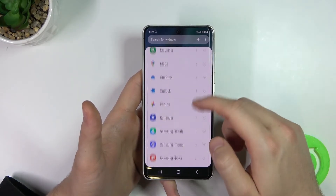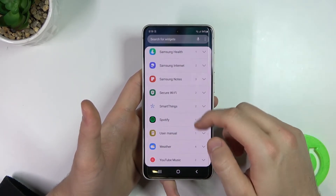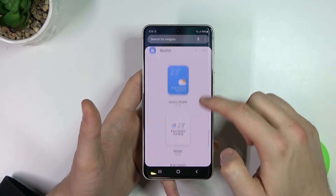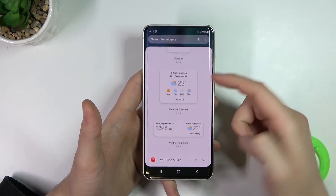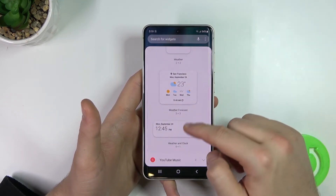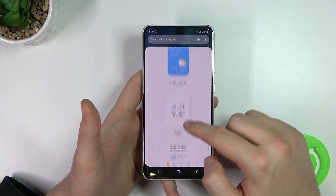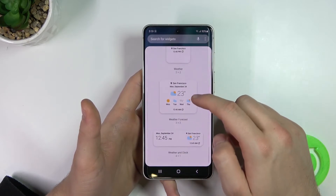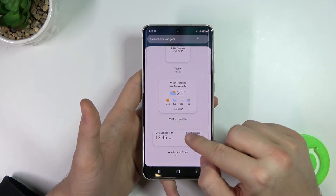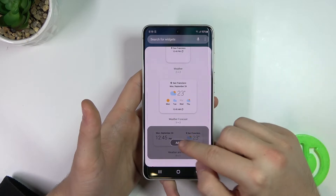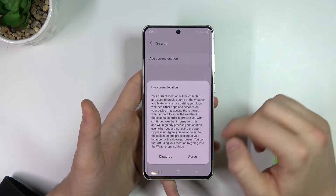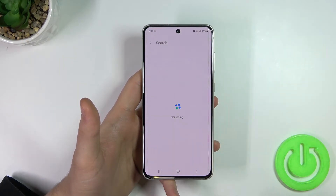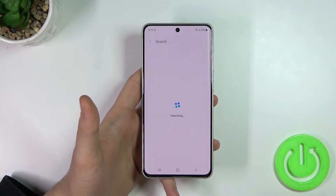The last widget is the weather. We also have four different themes and I would like to pick this one. Click add and you have to accept permission for location.